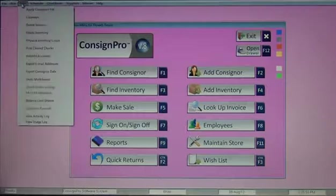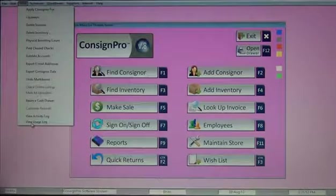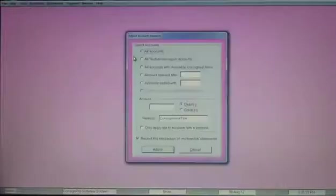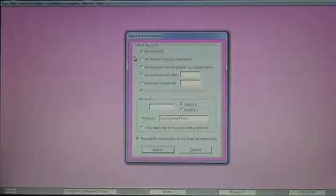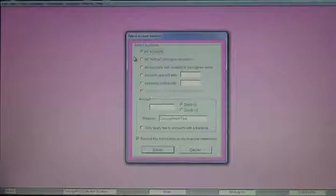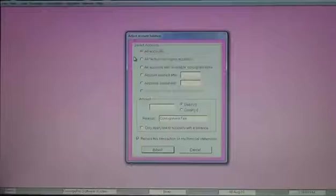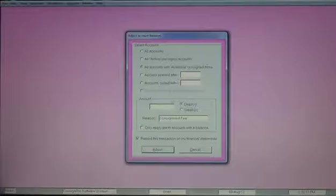Under the tools menu, we've got a whole bunch of choices here. We're going to try to cover most of those today. Apply consigner fees. This screen allows you to take money out of a consignor's account or all consigner accounts or any one of the five or six radio buttons we have here. If we wanted to take money out of all consigner accounts that have available inventory on them, I would click on that radio button.